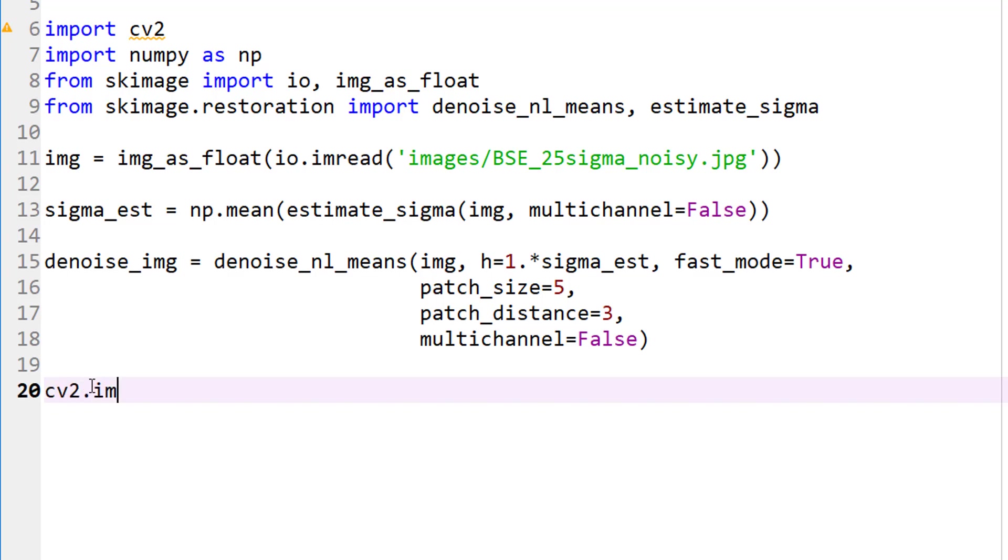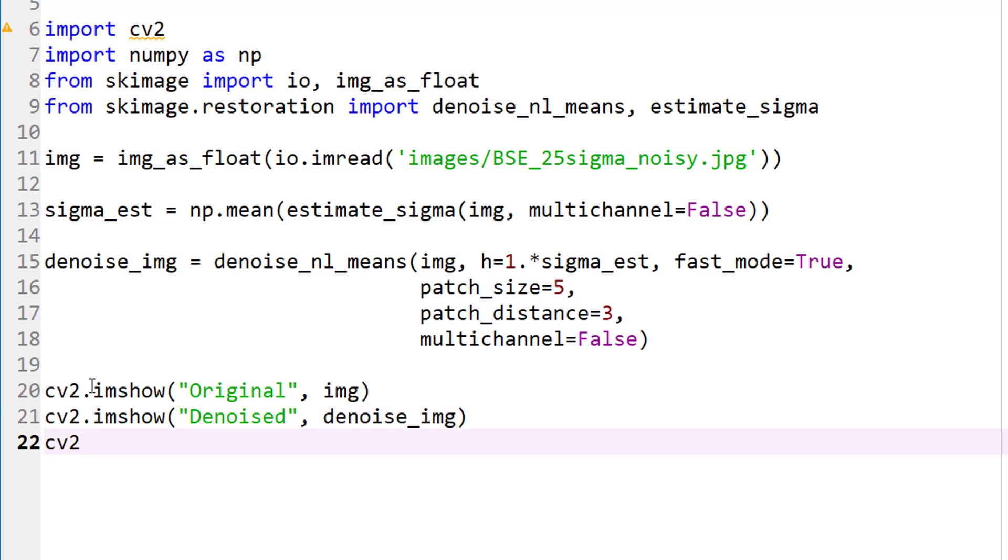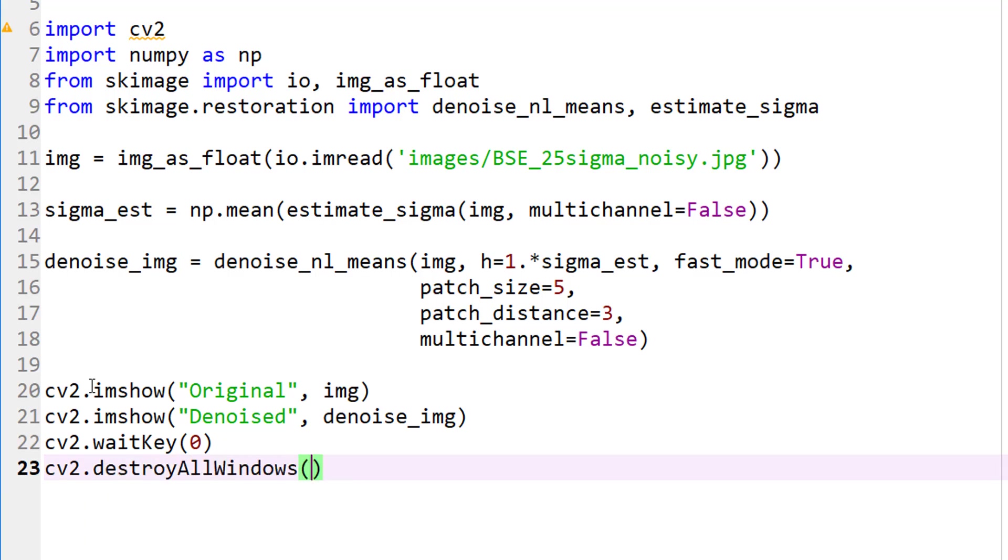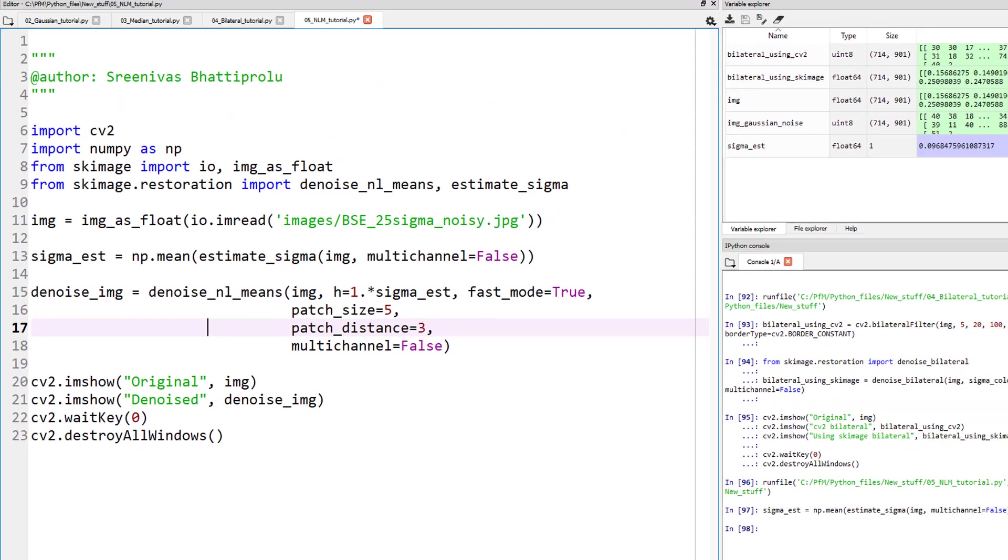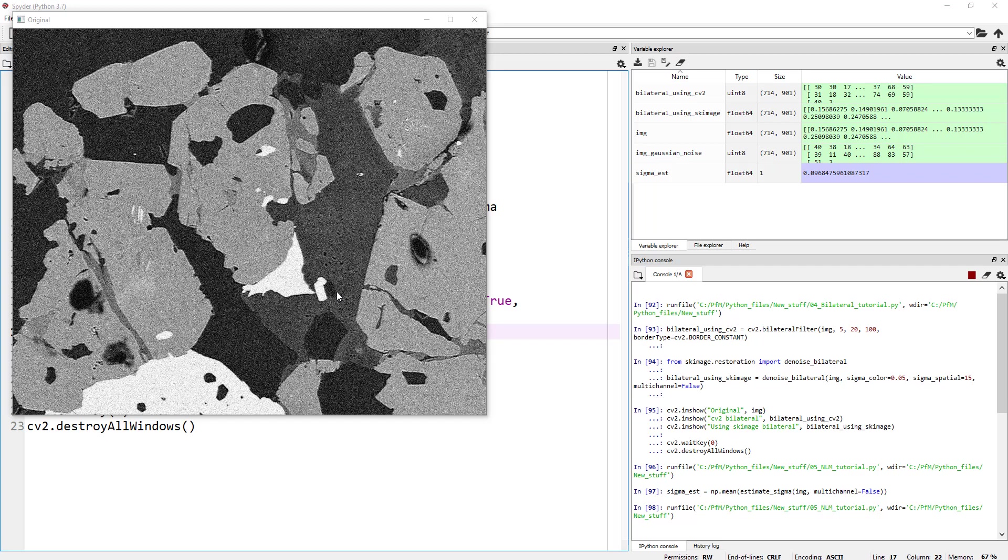Let's go ahead and imshow our before and after images. So let's just say original, original is my image and let's also show denoised image is, what did we call it, denoise_image. And do not forget waitkey and destroy all windows. Okay, so I think we are all set. Let's go ahead and run this. And there you go.